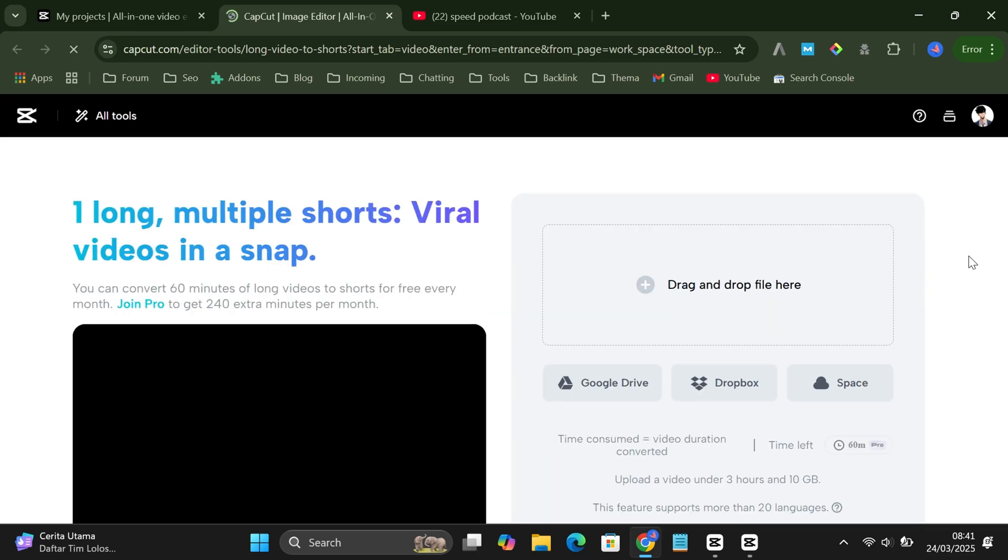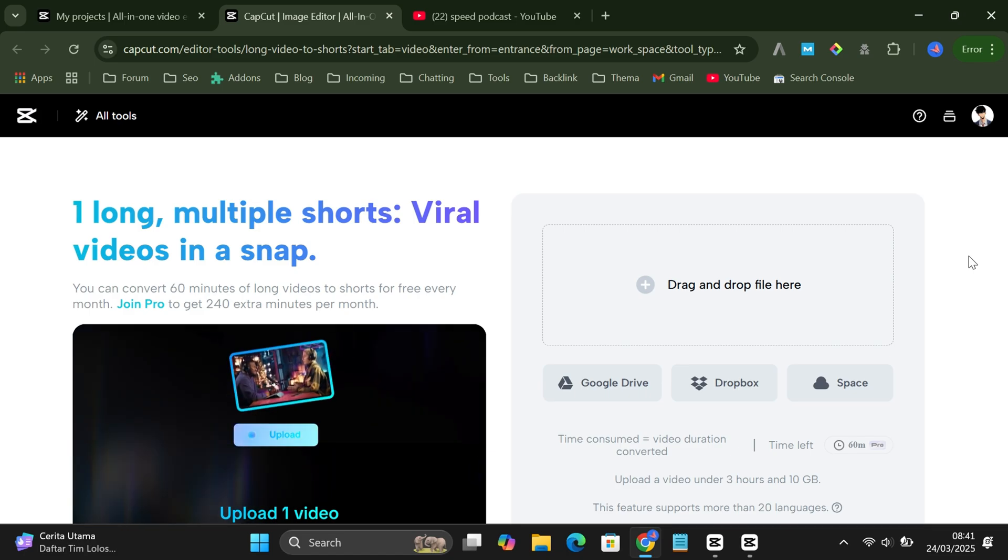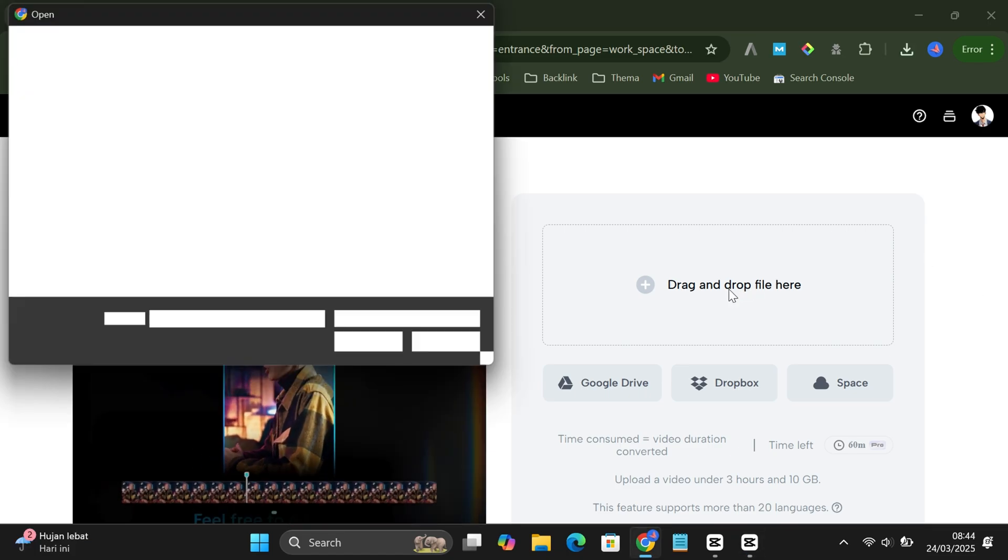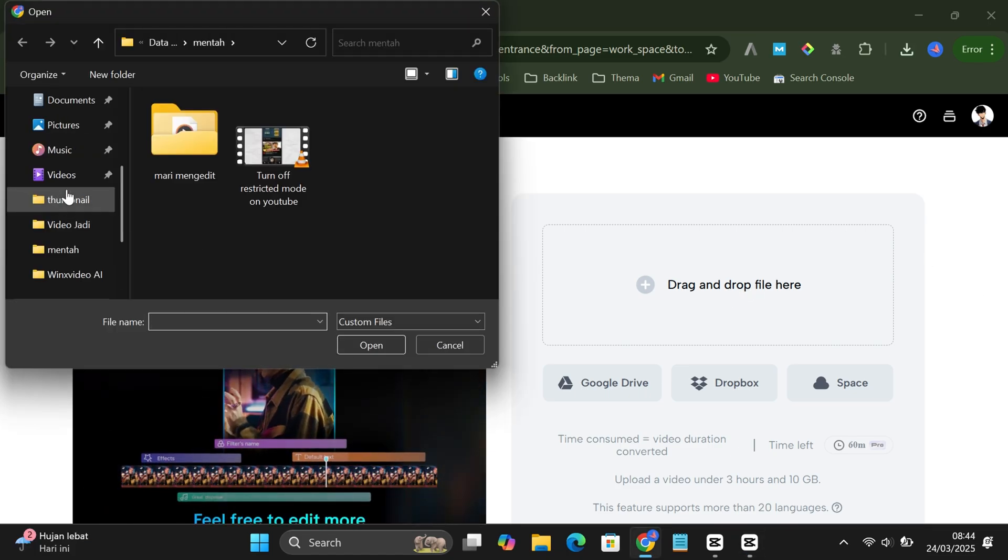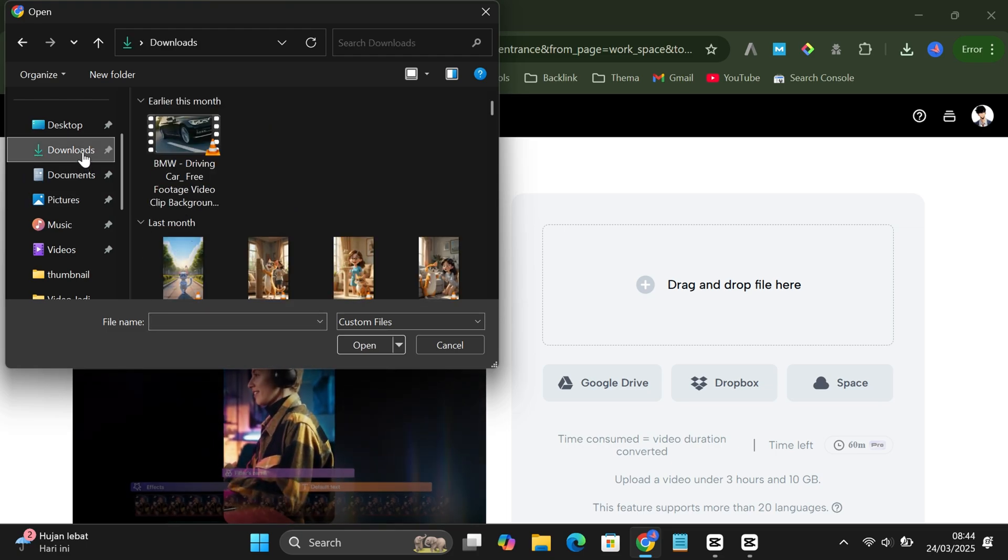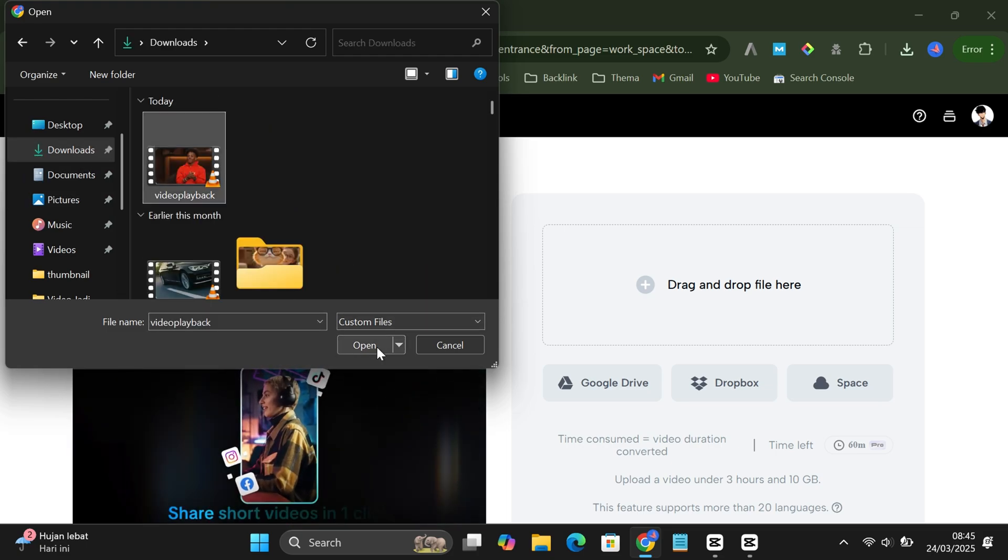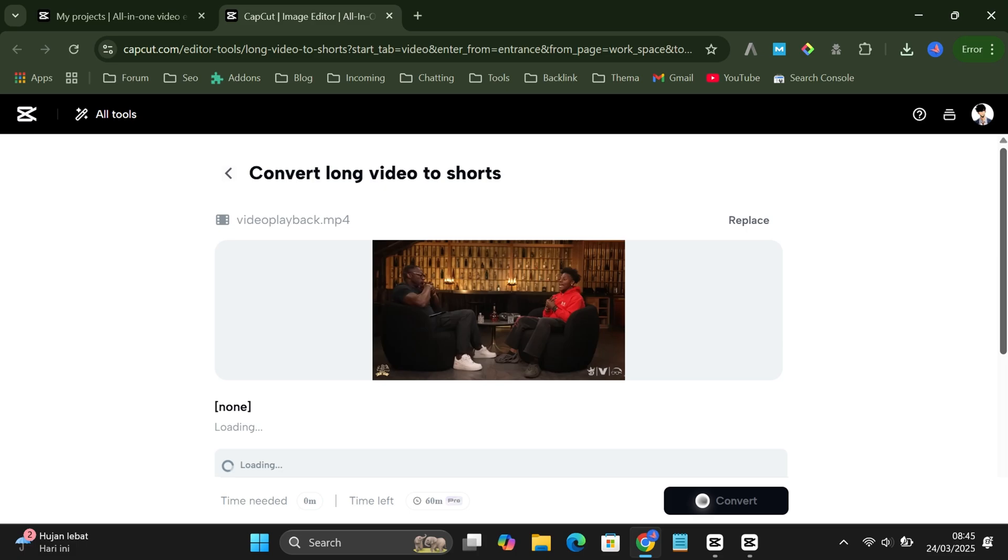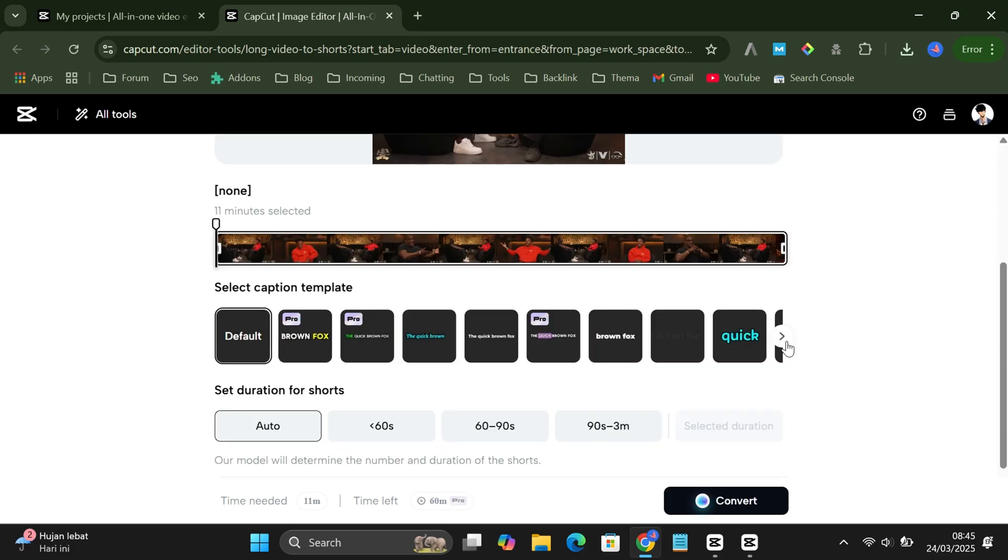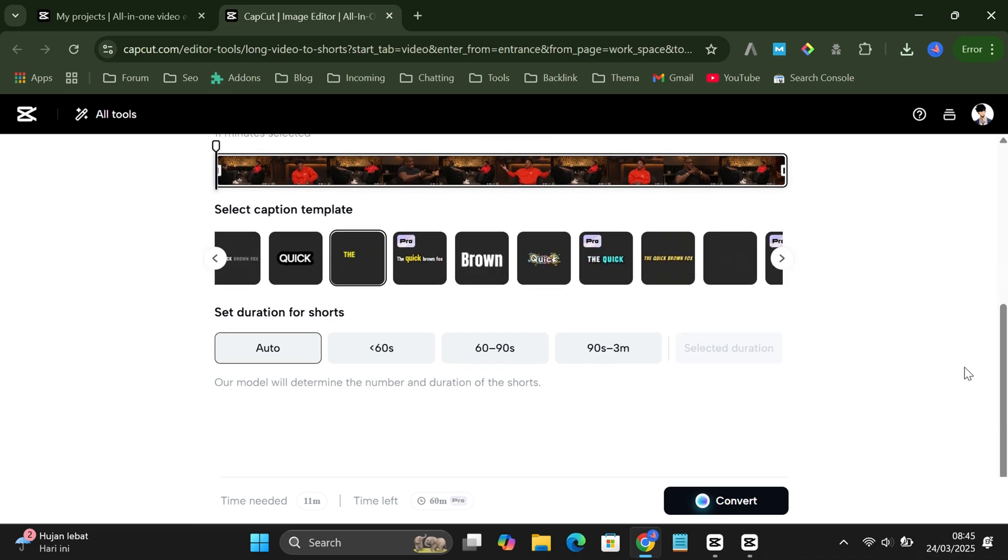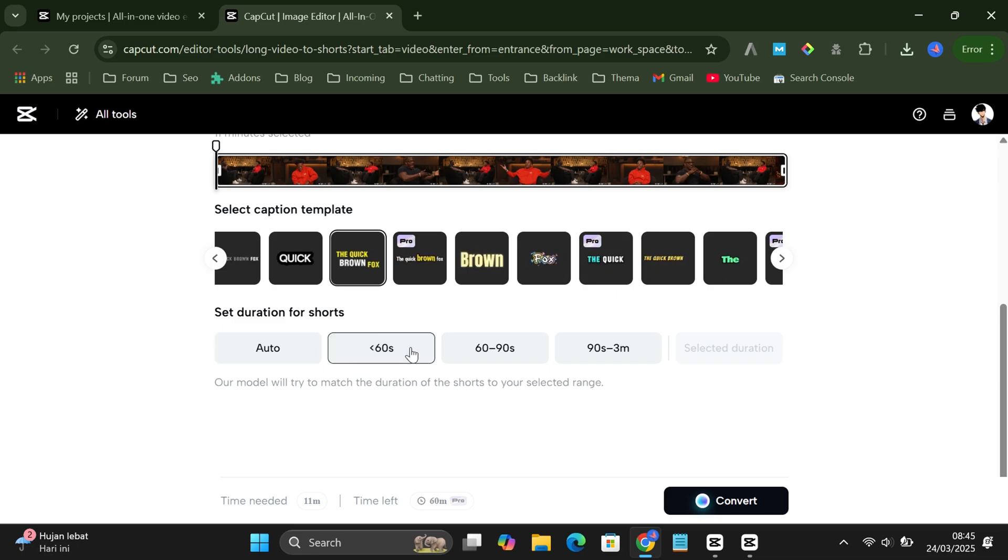Now just upload the long video you want to convert. After the upload is done, choose a caption template you like. Stick to the free ones if you want to save some cash. Then, set the duration for your shorts. I usually go with less than 60 seconds to keep it YouTube friendly.